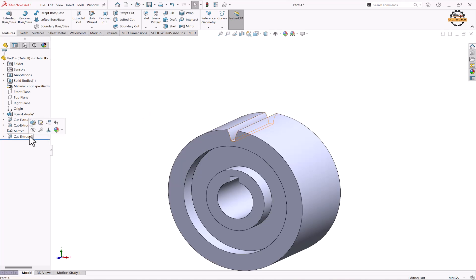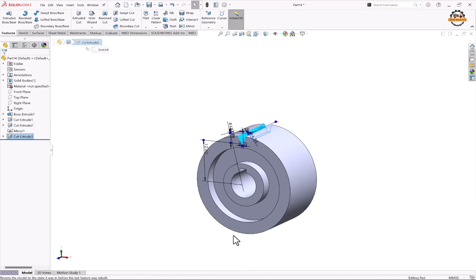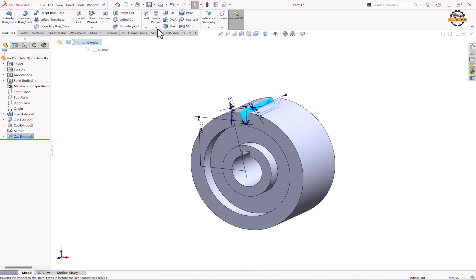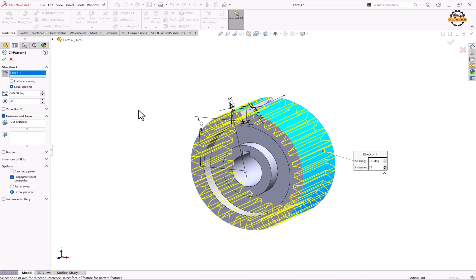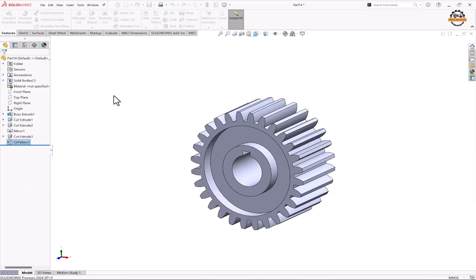Now we'll select this extrude cut and go to the Circular Pattern command. We need to specify the direction, so we'll select a circular face and specify the total count of teeth required, which is 28, then click OK.